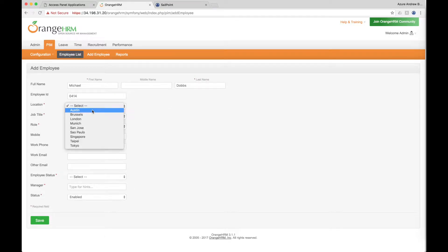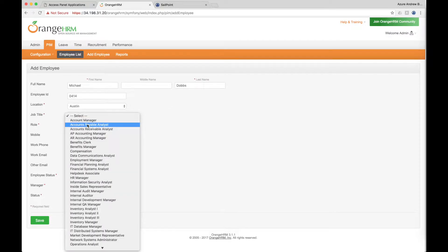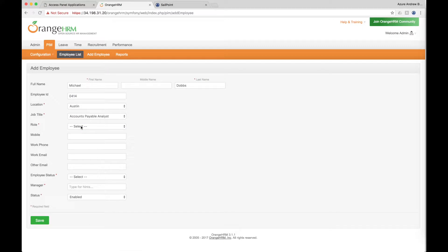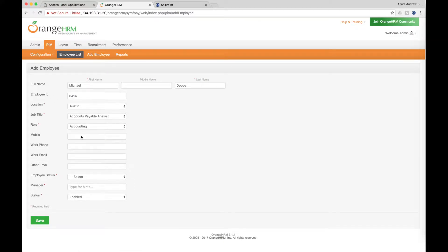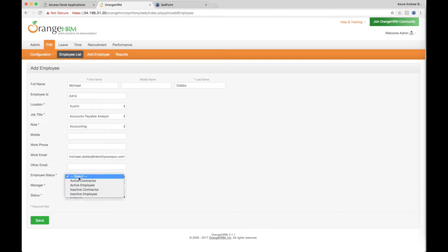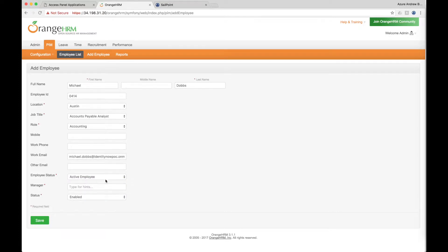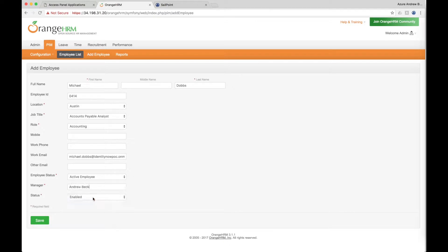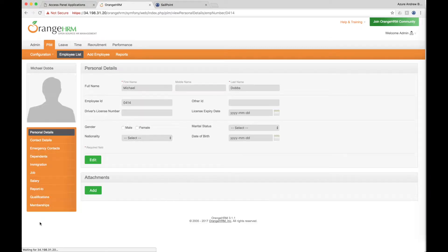When the new employee Michael Dobbs is hired and his information is added to the HR application, his identity is automatically added into the system and automatic provisioning begins according to policies set by the organization. Because of his membership in the accounting department, certain applications he needs to do his job will be automatically provisioned and added to his Microsoft Access Panel. These applications are defined by the administrator to ensure that new employees are productive day one with the access to systems and applications they need.